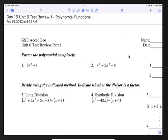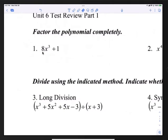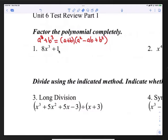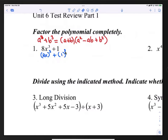Let's look at question 1. We're going to factor the polynomial completely. In number 1, we're factoring 8x³ plus 1. Let me remind you of the sum of cubes formula: a³ plus b³ equals (a + b)(a² - ab + b²). We can rewrite 8x³ as (2x)³, and we can rewrite 1 as 1³.